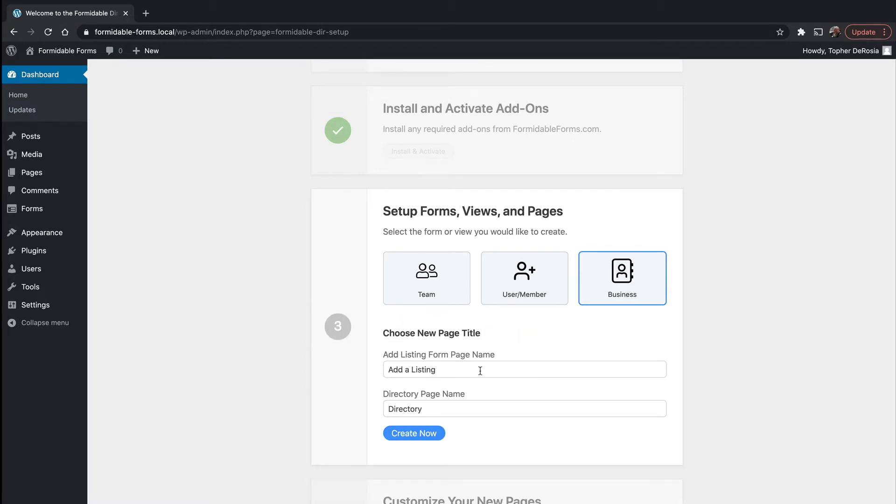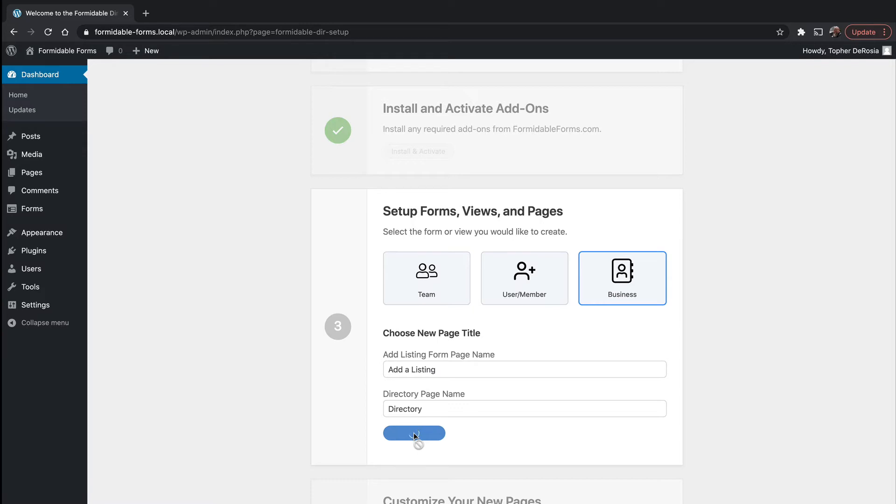I'm going to choose business directory and it wants to create two pages for us. One has a form for adding a listing and one is the actual directory where you can see the listings. So I'm going to create those pages just by clicking create now.